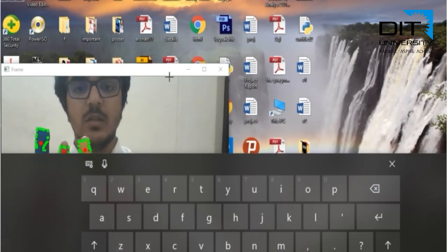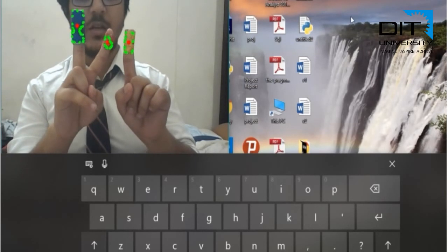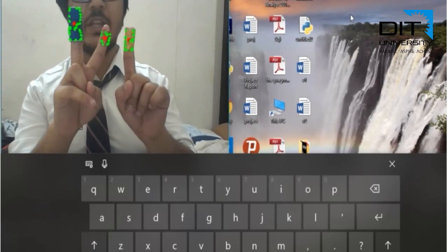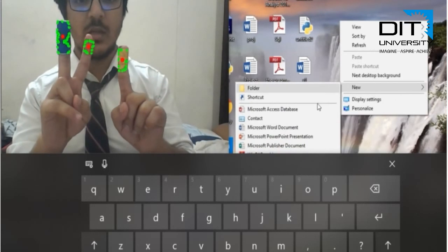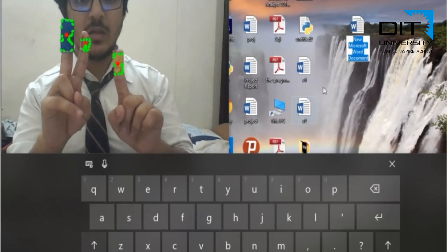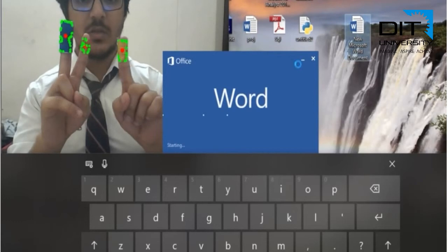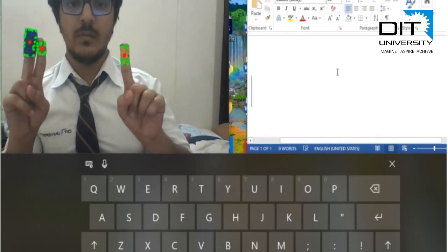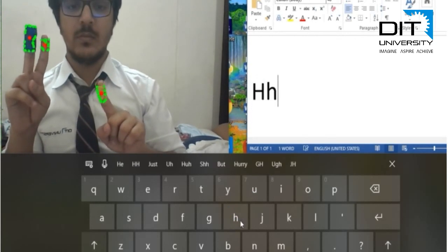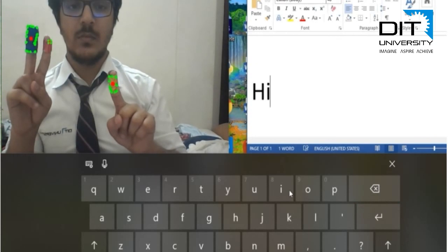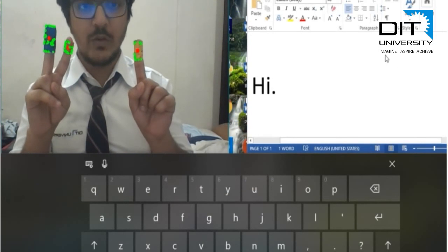So you can see, let's perform. Red and yellow will work as a right click. Here we are creating a new document using the right-click gesture. Here is the new document. This is our first phase of the project: controlling mouse using computer vision.